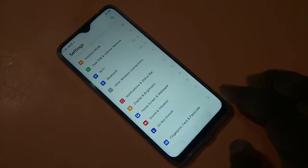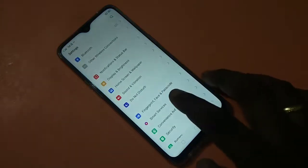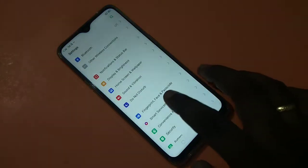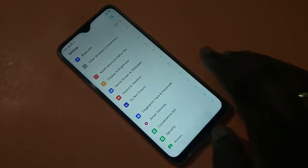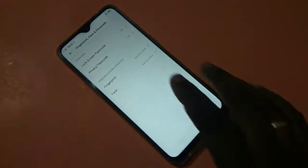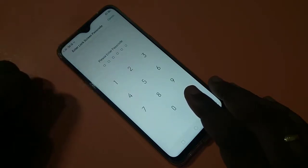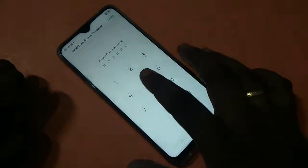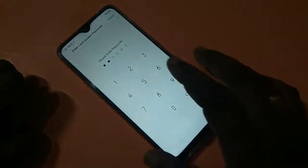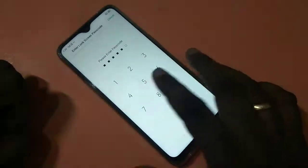Then tap on Fingerprint, Face and Passcode, then tap on Lock Screen Passcode. Enter your existing number lock password: 5500 55.